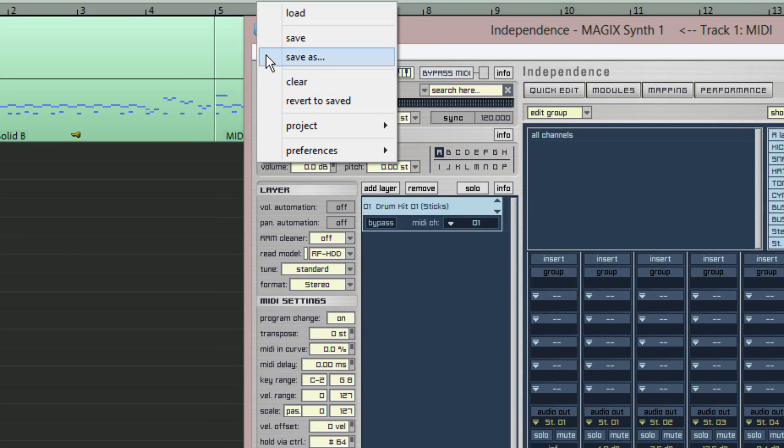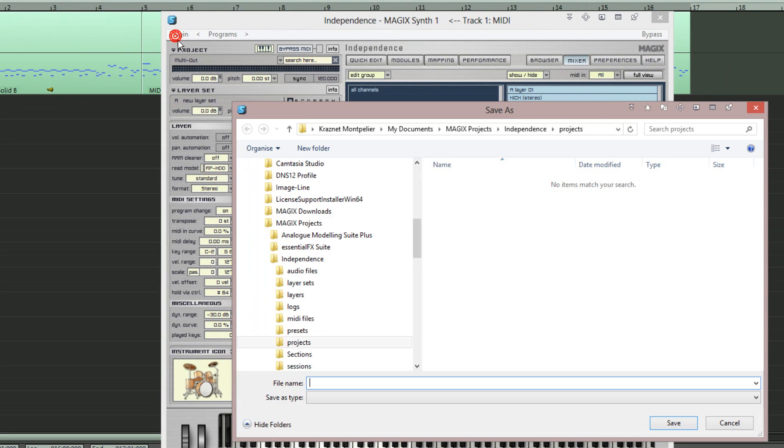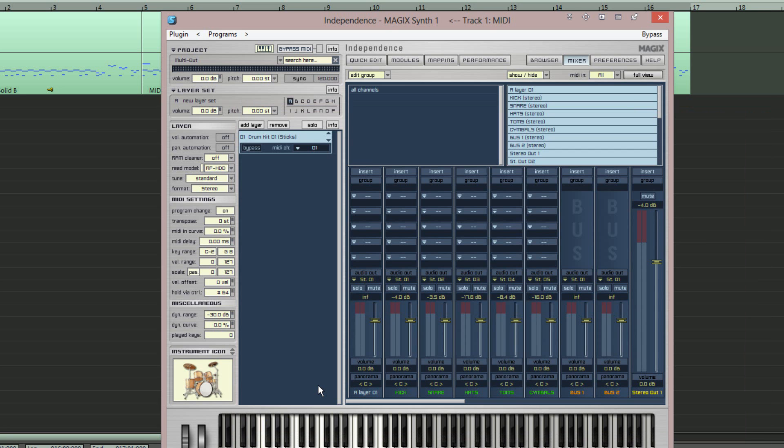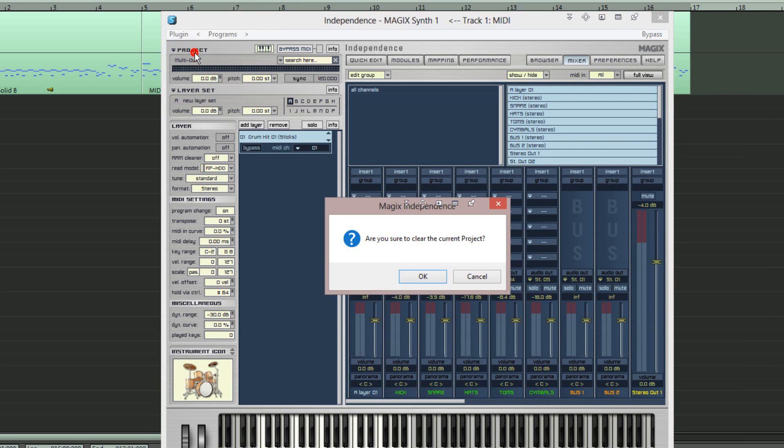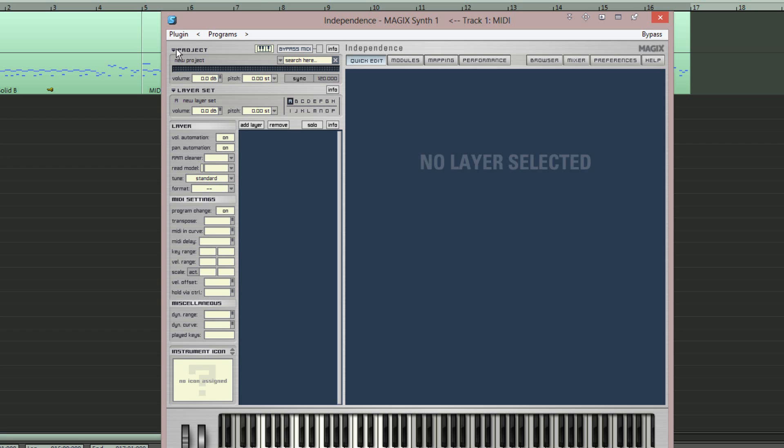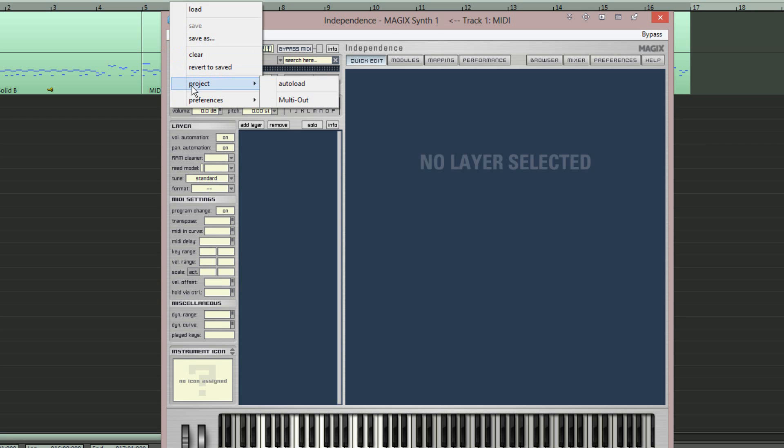Choose the save as option to save the project with your preferred name. You can now reopen this project at any time and the custom routings will be retained.